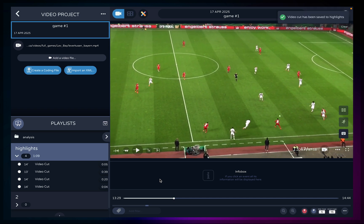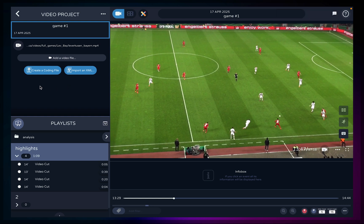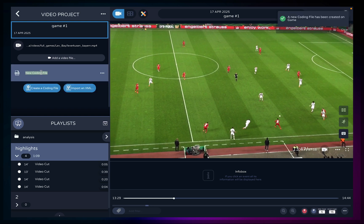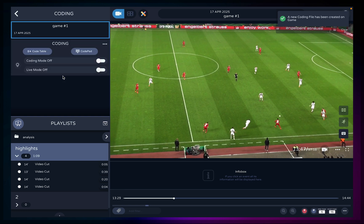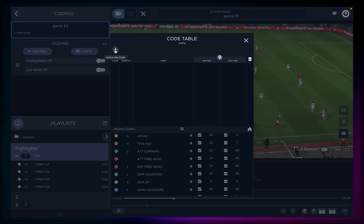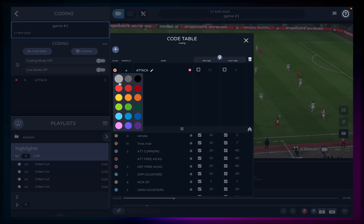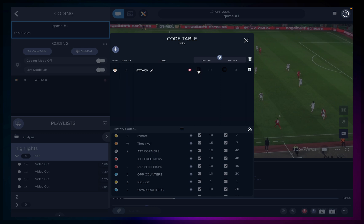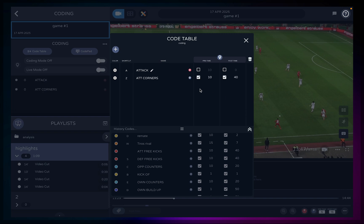With Playbase you can code different events that take place in a game or training session. A code table lets you define custom events and tag them with shortcuts. Go to the video project you want to code and click on create a coding file. Type a name and hit enter, then click on it and choose code table. Click the plus button to add a new code — give it a name, add a shortcut or change the color. You can choose to save or record the event. If you add a pre and post time on a code, events will be saved instantly with that exact amount of time. If you don't select any pre or post time, events will start recording when you press the shortcut and stop when you press it again. Close the code manager when you're done setting your code table.